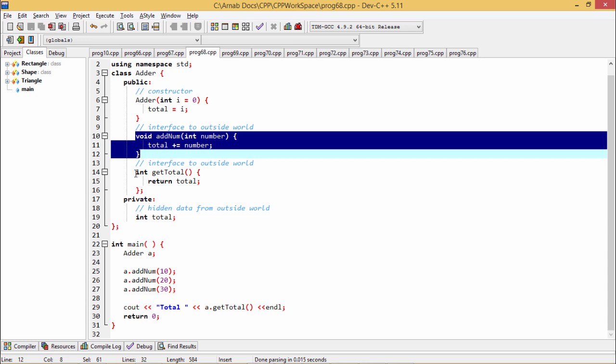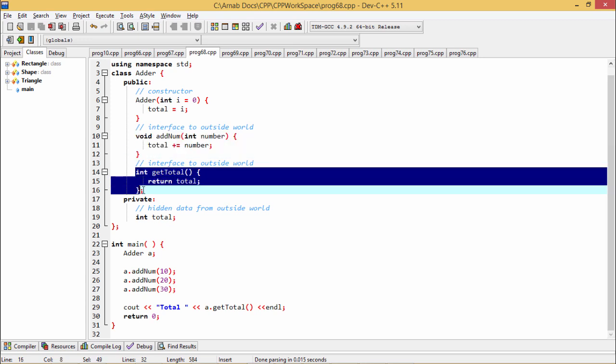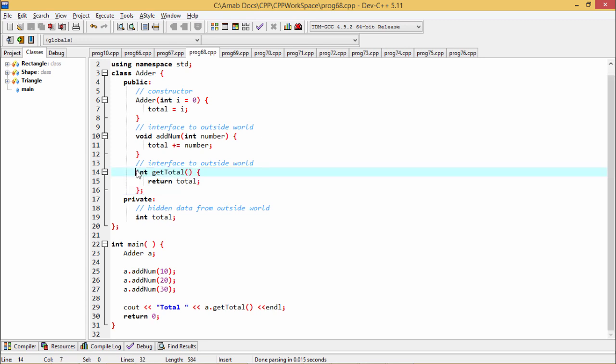There is another function which is defined under the public scope, so it can be accessed from the outside world. The name of the function is getTotal which returns the value in total. That's why this getTotal is having the output argument that is int.